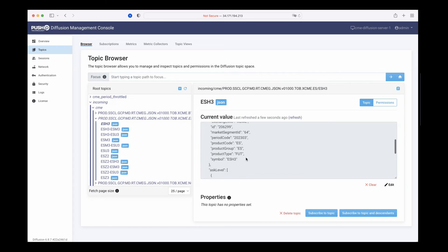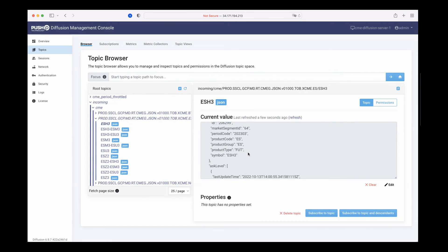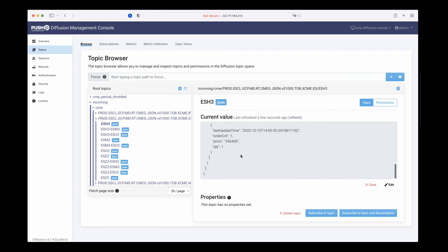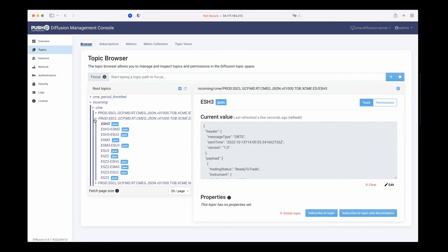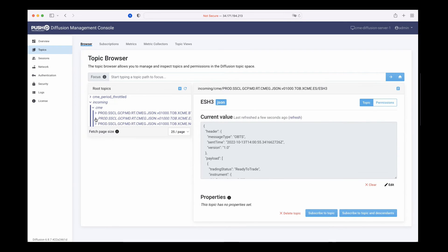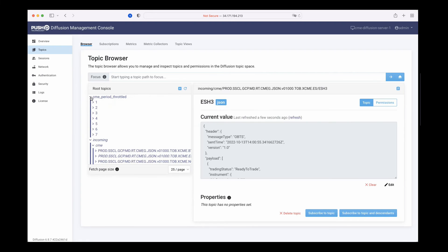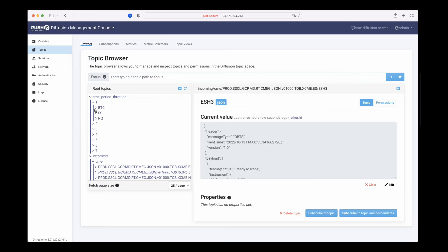We see the actual underlying data being received from the CME, presented as JSON with all the payload data we'd expect—different period codes, product codes, product type, as well as the pricing data. This is the raw data coming into Diffusion which can be subscribed to as is, but we're also able to present customized views of the data.